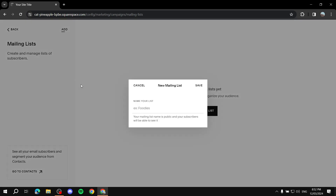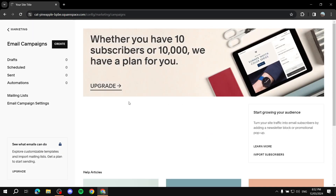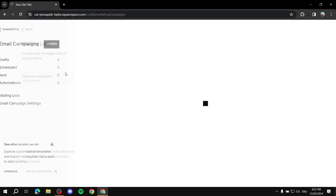Click 'Add' at the top to create a new mailing list and give it a name representing what subscribers will receive. You can create multiple mailing lists and multiple forms connected to different lists — so this form we created can connect to this mailing list, while another form could connect to a different one. Let's name this one 'Discount Newsletter' and click 'Save.'